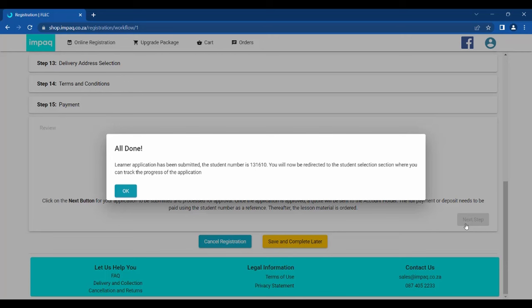There you have it. Registration with MPAQ made easy for you. Should you have any difficulties with any of the steps above, kindly contact our sales team for a telephonic registration. Thank you.